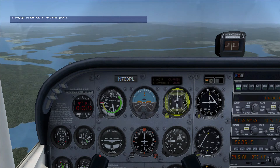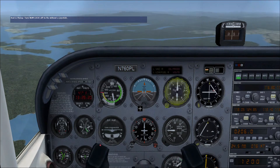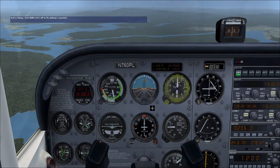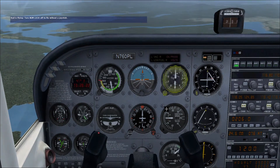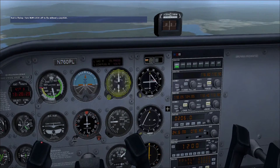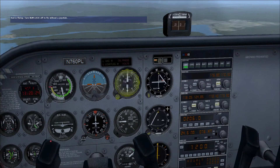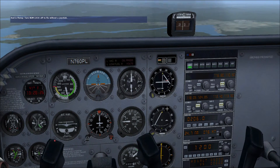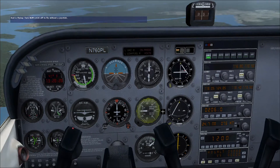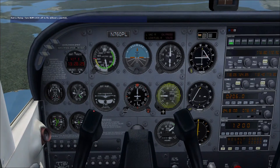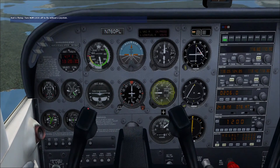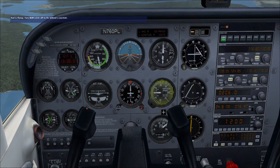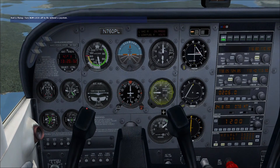We can tell our altitude is constant by looking at the altimeter, located just to the right of the attitude indicator. The altimeter's large hand — the 100-foot hand — isn't moving, nor is the needle in the VSI, or vertical speed indicator, moving. This indicates that we're in level flight.